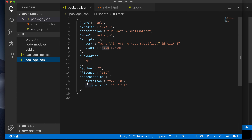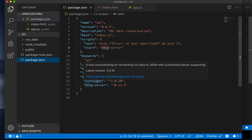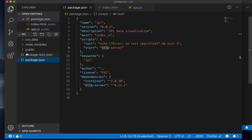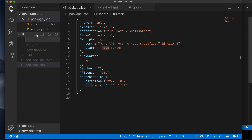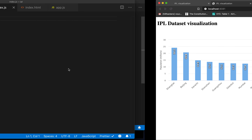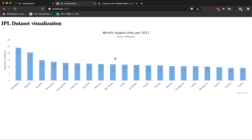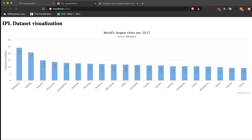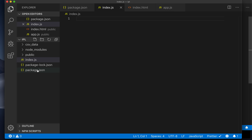The module is now installed, and we should be able to see it as a dependency in our project directory. After that, let's create a new file which we will call index.js, which will be the starting point for our project backend. All the files that are outside of the public directory will comprise the backend part of this particular project.